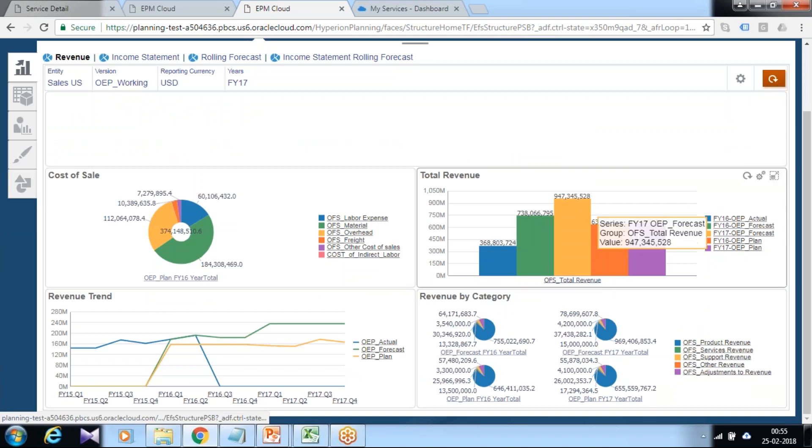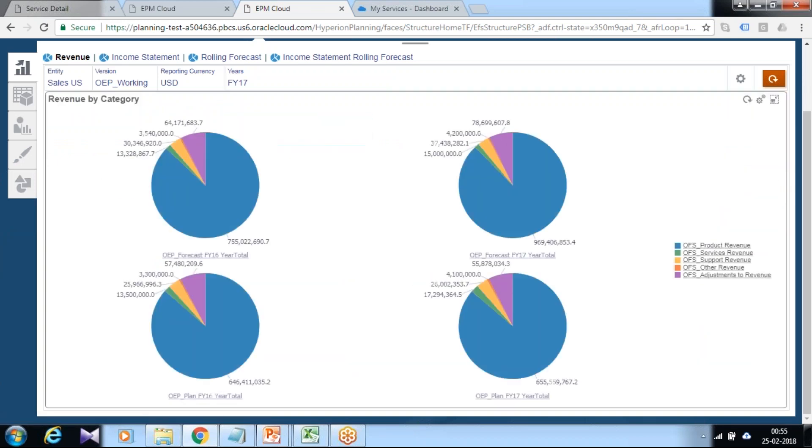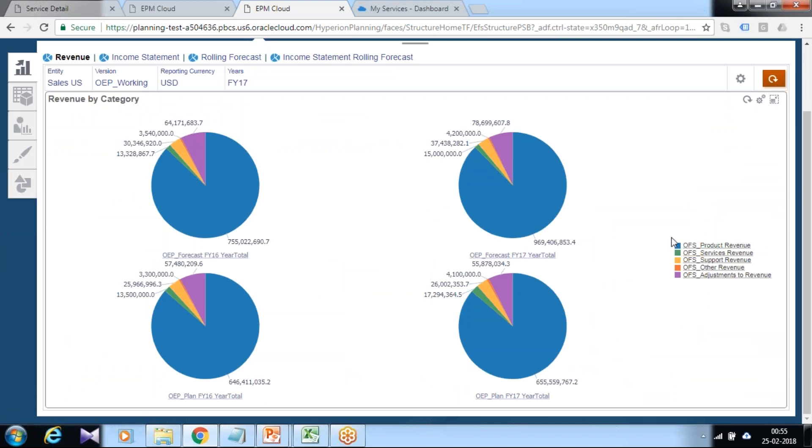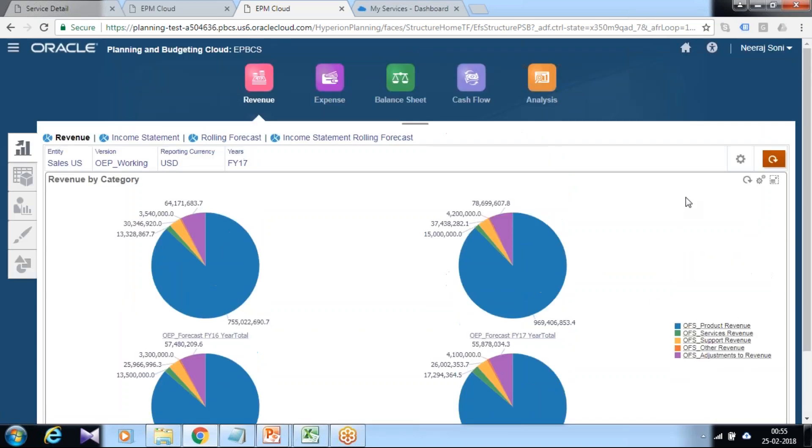If you look at my screen, you see there are a set of revenue categories: revenue by product, revenue by service and support. In case you'd like to add an additional revenue category, how would you do that?